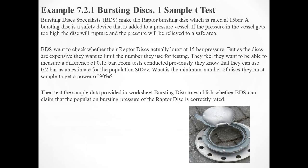Example 7.2.1, bursting discs, and this is the one sample t-test. Bursting Disc Specialists (BDS) make the Raptor bursting disc, which is rated at 15 bar. A bursting disc is a safety device that's added to a pressure vessel. If the pressure in the vessel gets too high, the disc will rupture and the pressure will be relieved to a safe area.